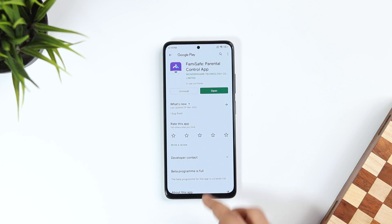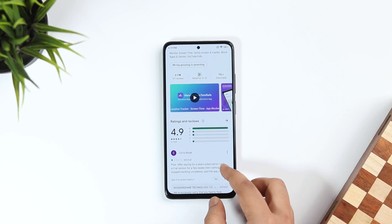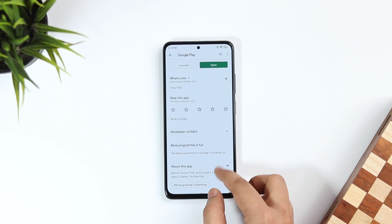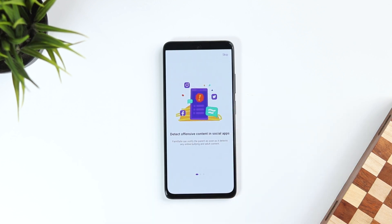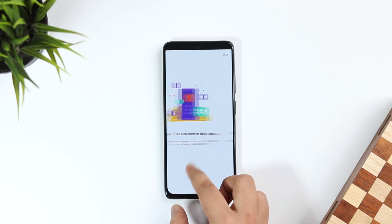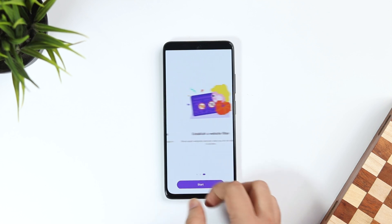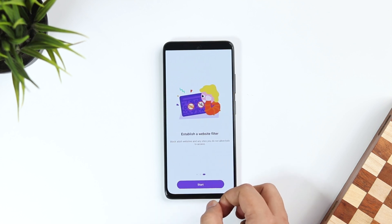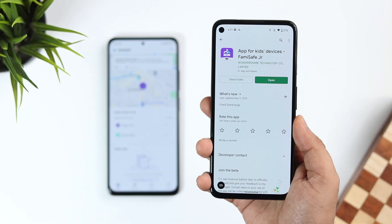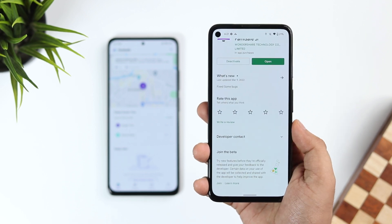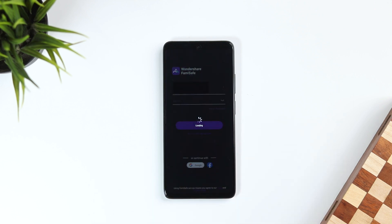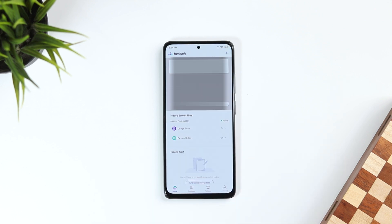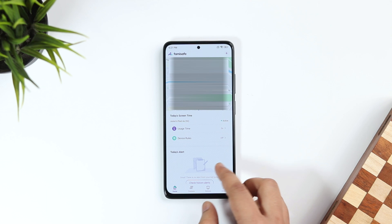The app is available for Android, iOS, Windows, and Mac. If you have an Android device, head to the Play Store and download the app — I'll drop a direct link in the description below. Once you open the app, follow the on-screen instructions. It will ask you to allow some basic permissions, then you need to install the Famisafe Junior application on the targeted phone. Finally, you'll get a unique code to pair both devices.